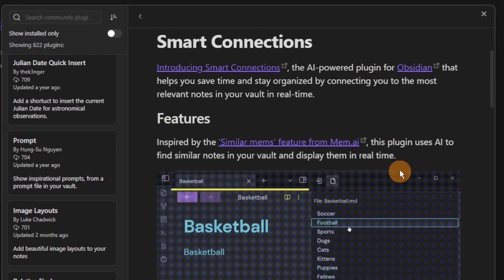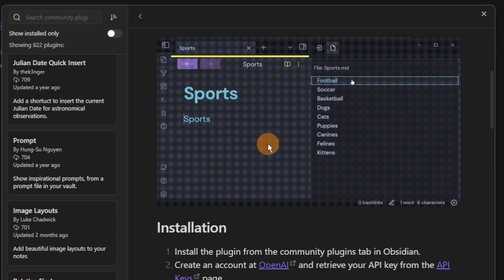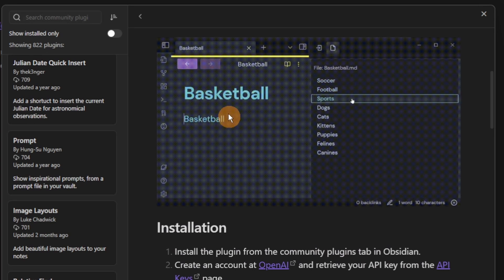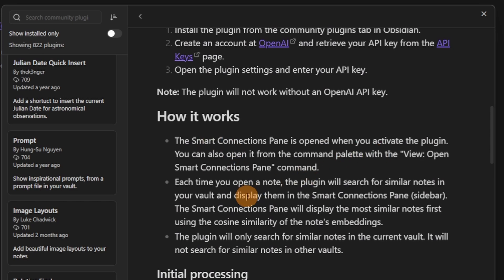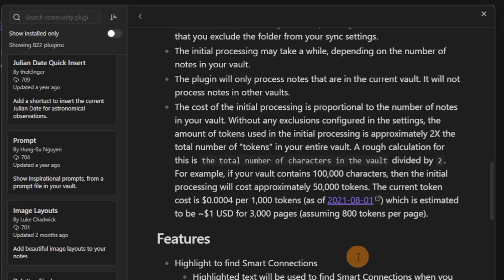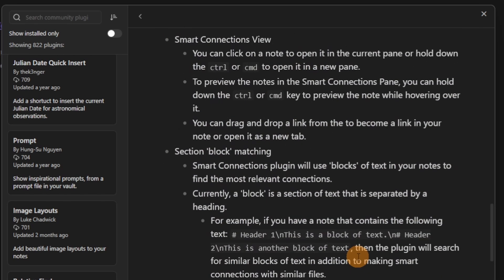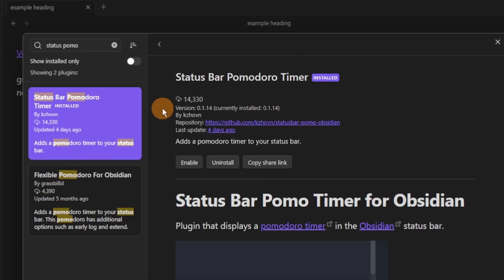Smart Connections is another AI plugin that looks for smart connections — very similar to Mem AI — and what it's trying to do is find connections between the note you have and other notes, then connect those through links, backlinks, and outgoing links. Again, because it's AI, it requires tokens, which is a financial burden.